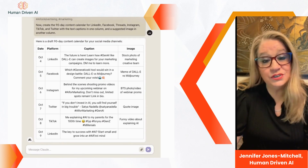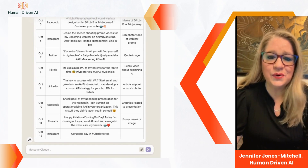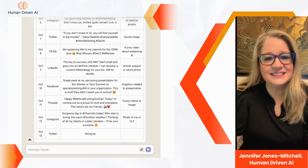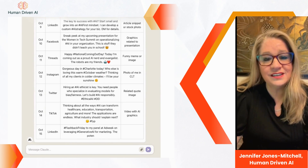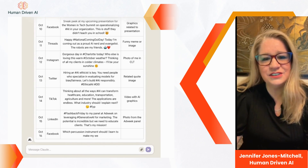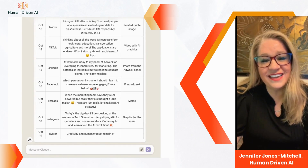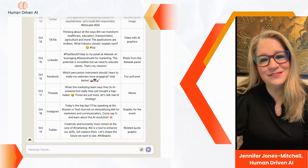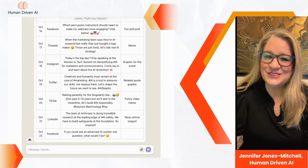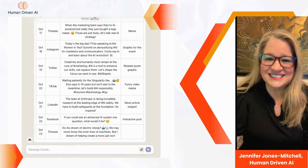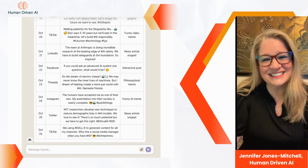Remember, you don't want to just run with this output. It's very important that you take the time to edit, proof, and really improve the content calendar to make it the best it can be. The power of AI is in delivering that first draft. As any content creator knows, it's easier to edit something than it is to start from scratch.